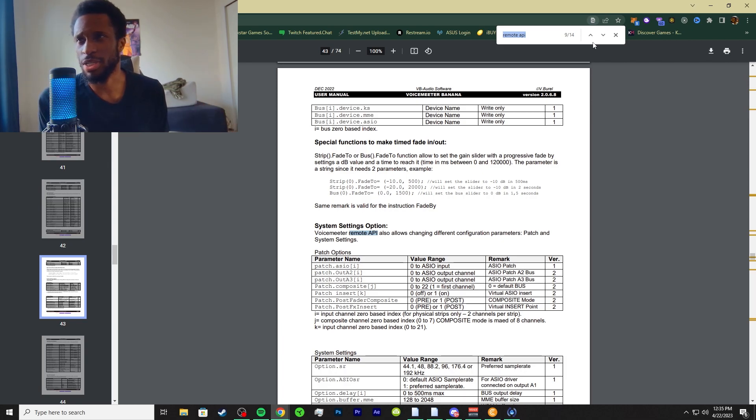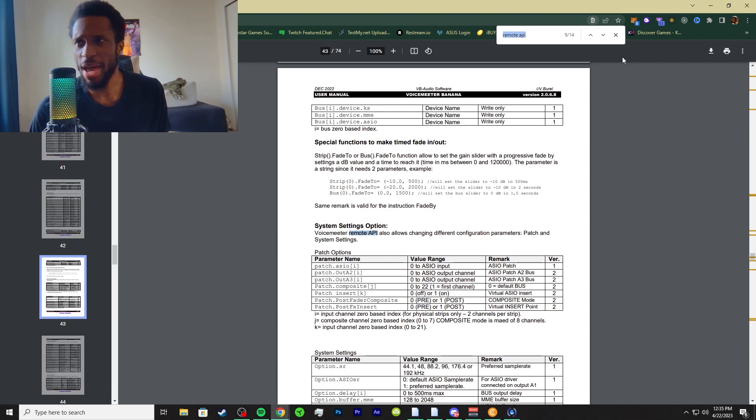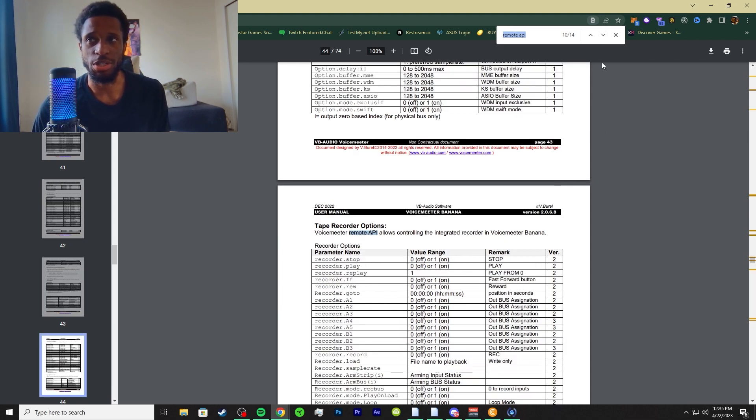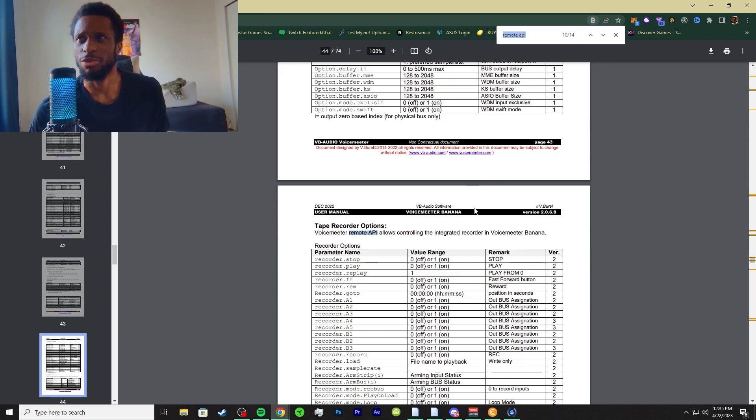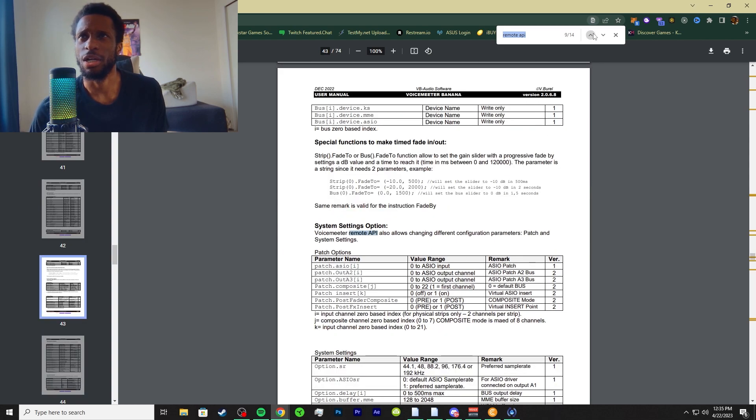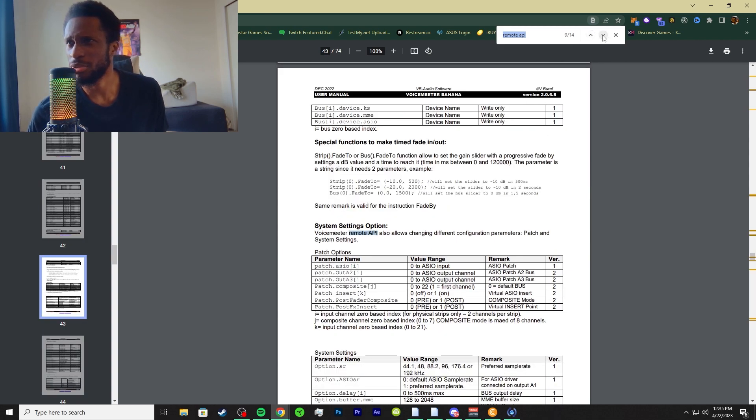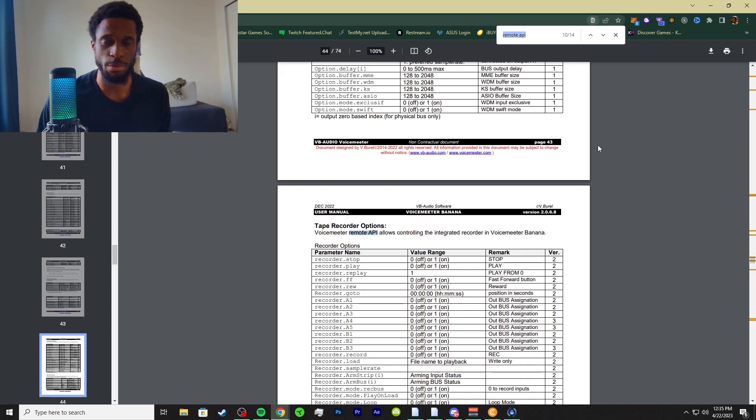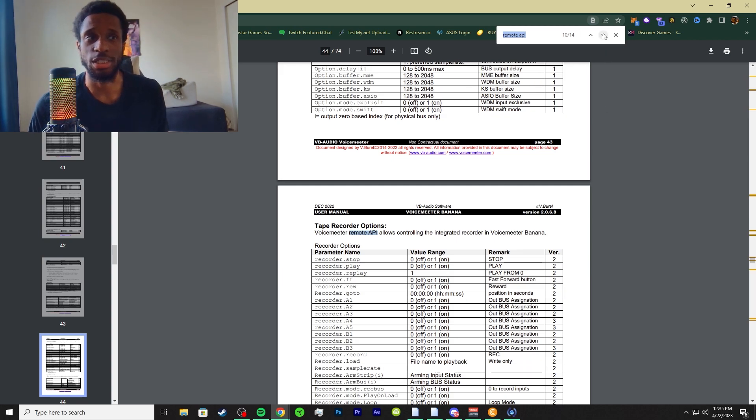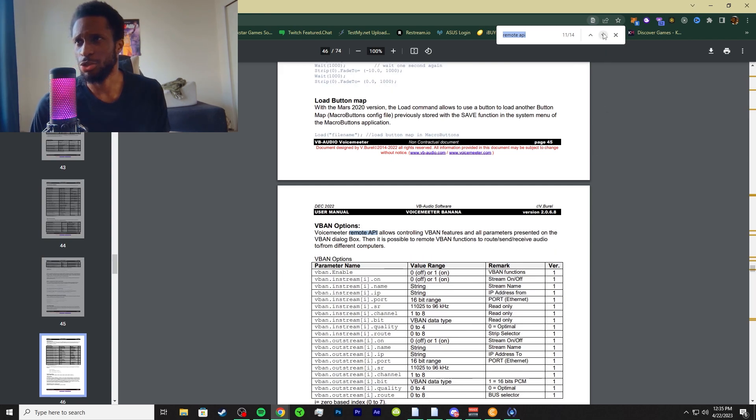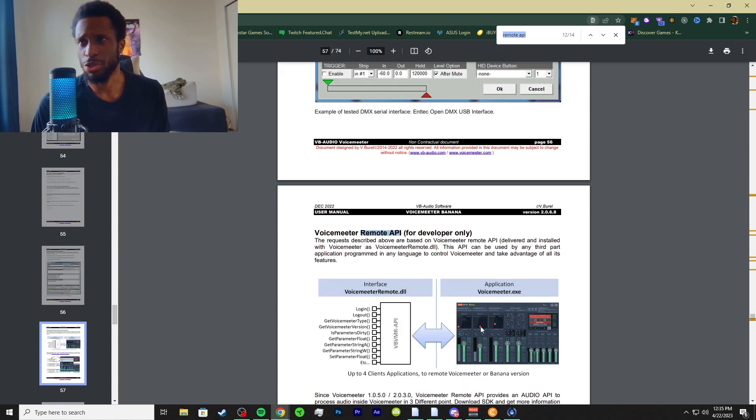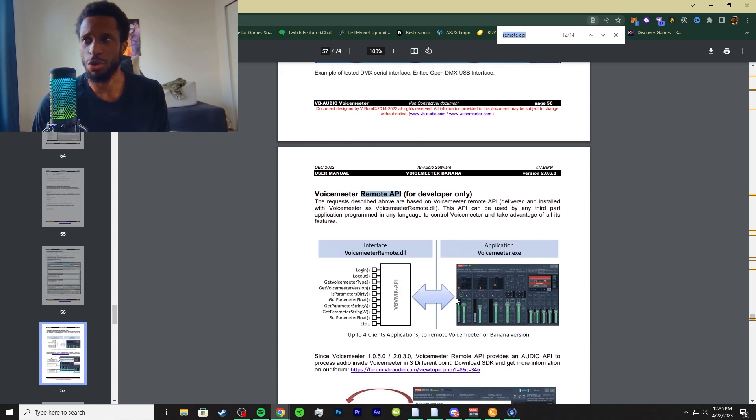You can mess with the system settings like the patch parameter, and the dot after is all the properties of each parameter. Then the recorder - you can stop, play, do whatever you want inside your macro buttons. If you want more clarification on macro buttons, there's a video for that in this series. You can also interact with the V-band options as well.